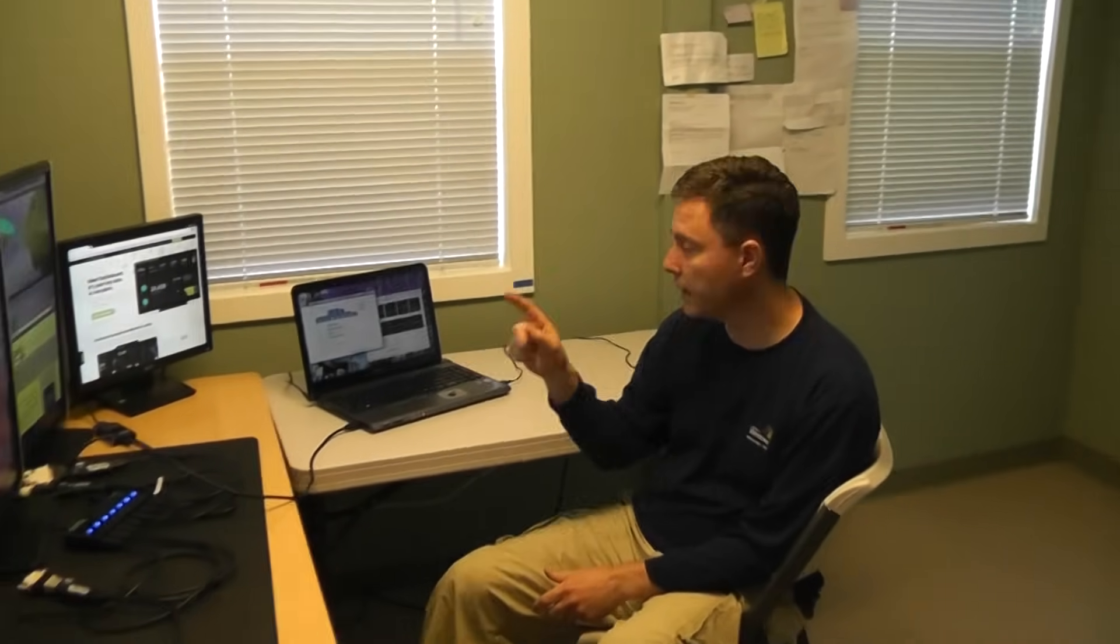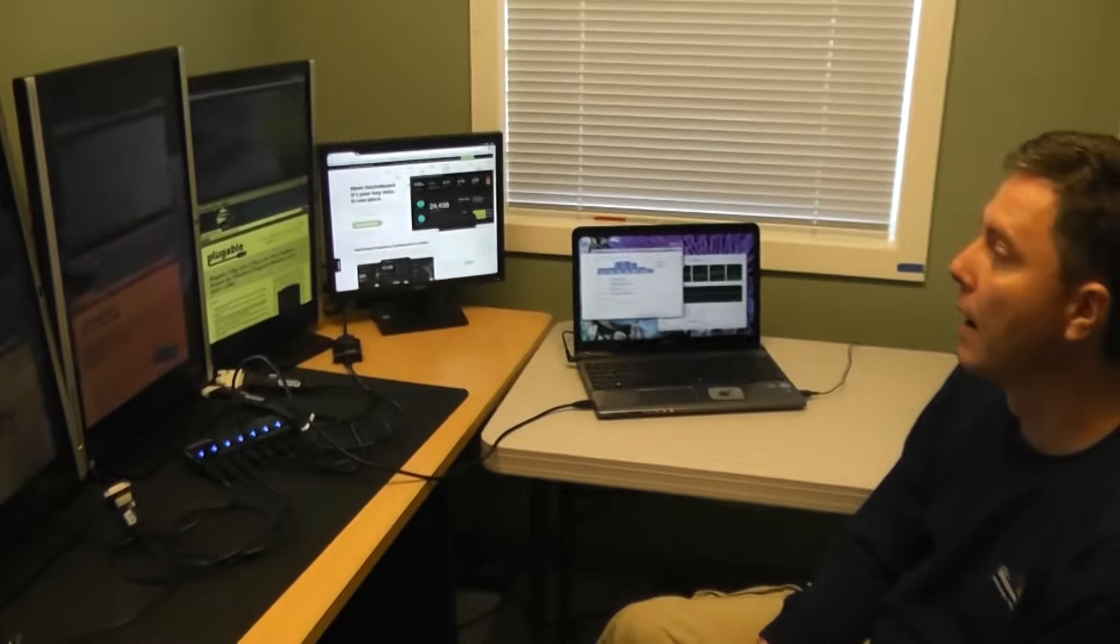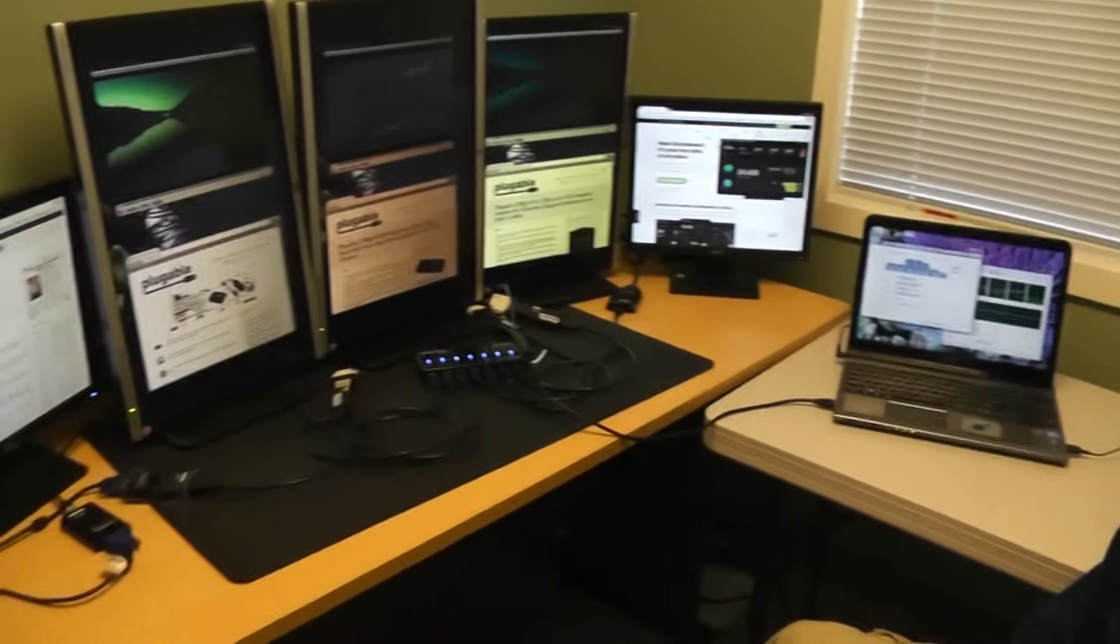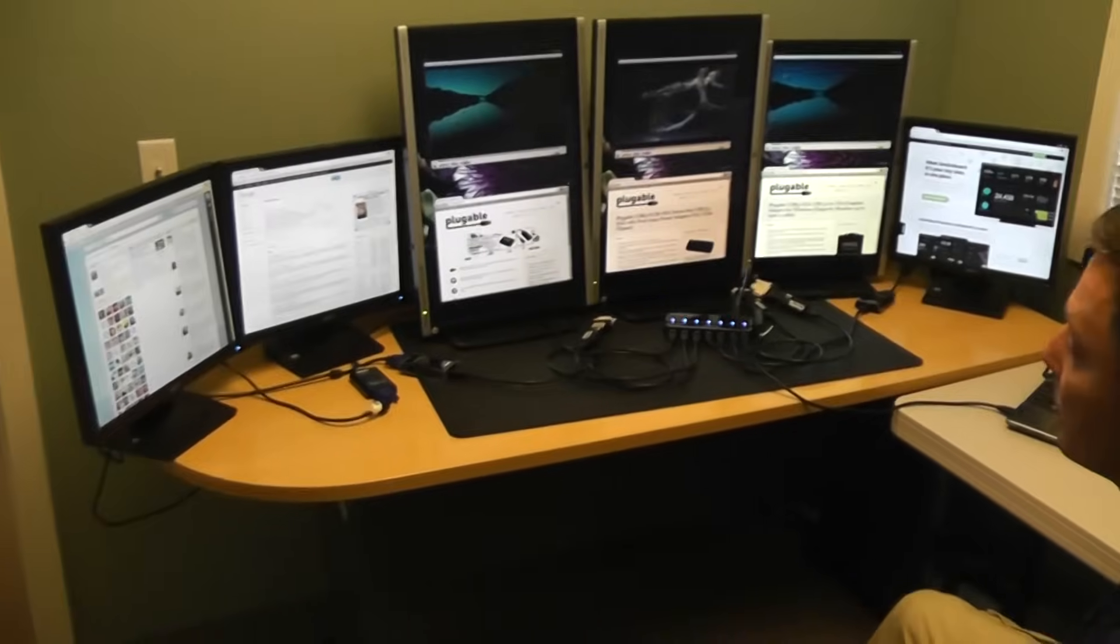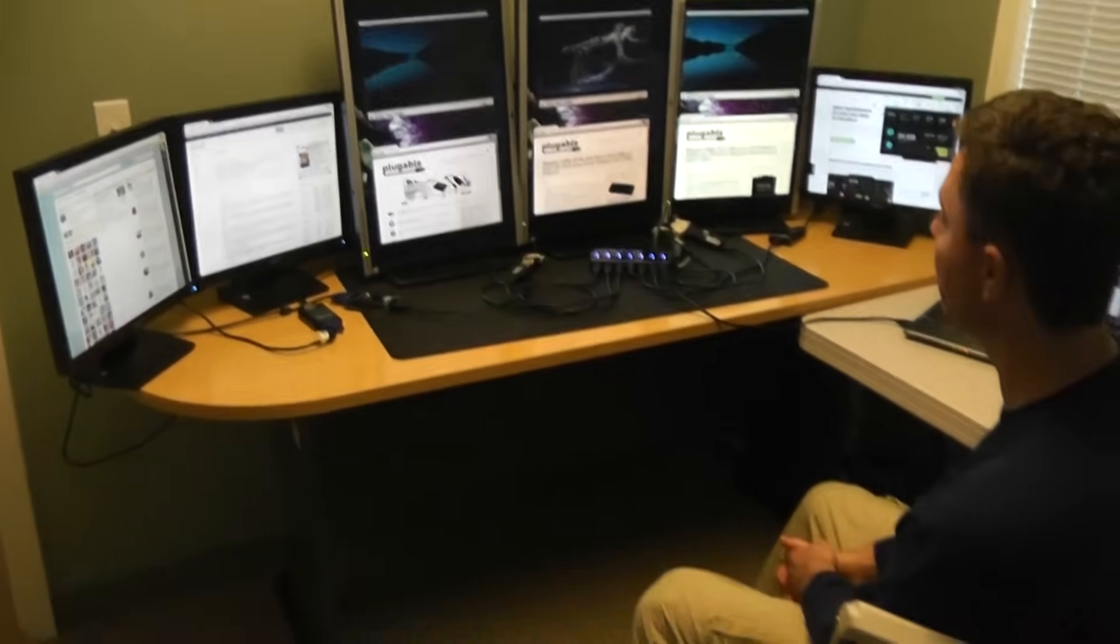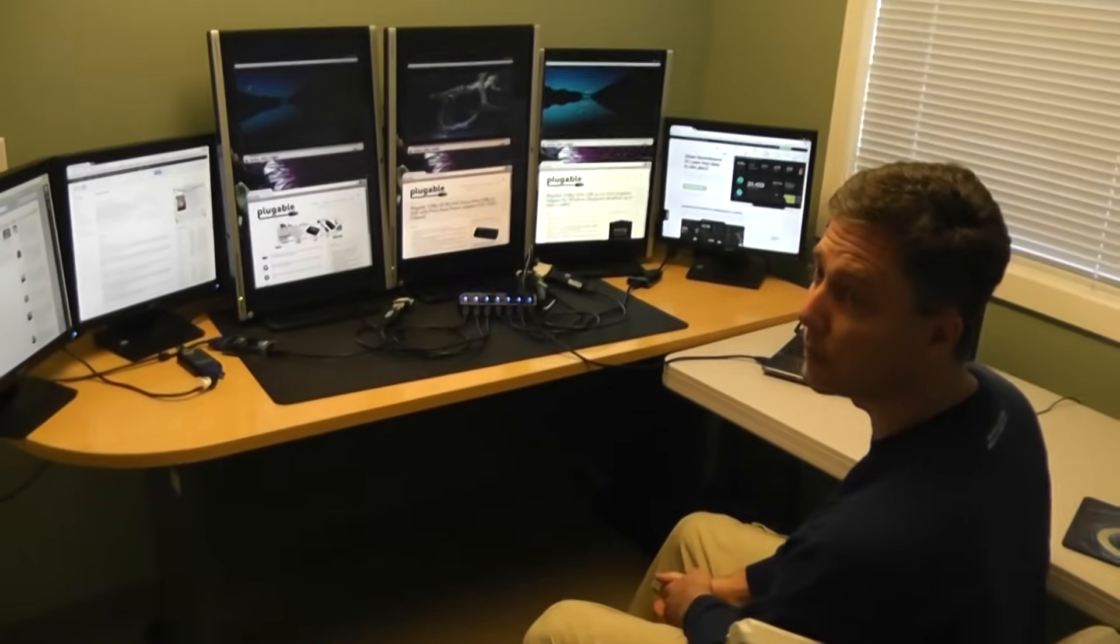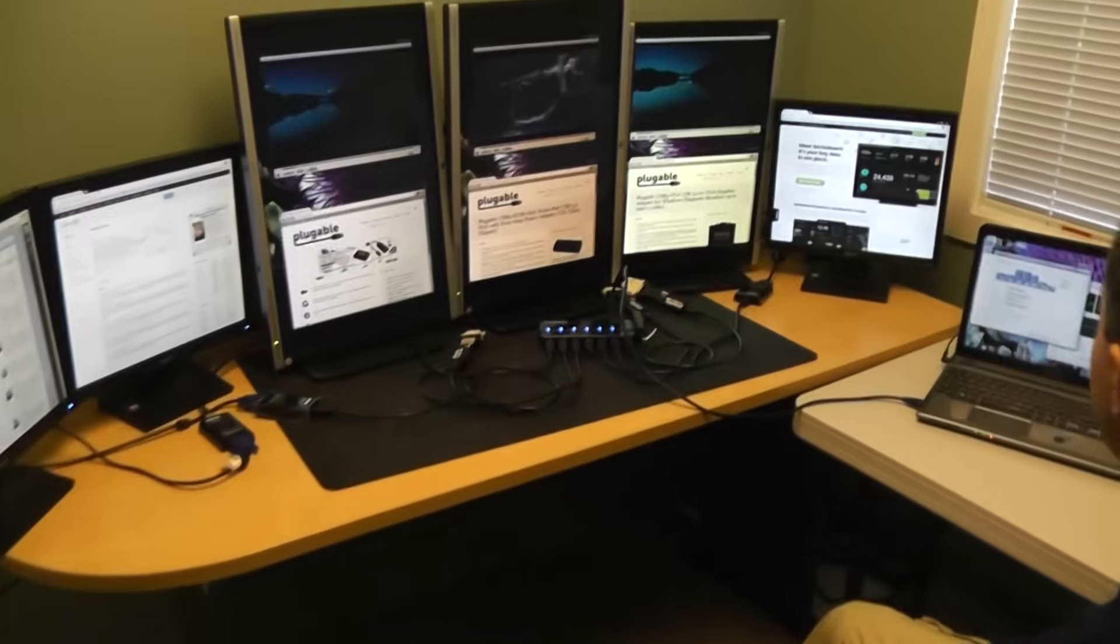I got something cool to show you here today. I want to show you six monitors running on a single USB 3 laptop, and these are running 100 percent of our products from Pluggable Technologies. So I wanted to give you a walkthrough of what we've done here.